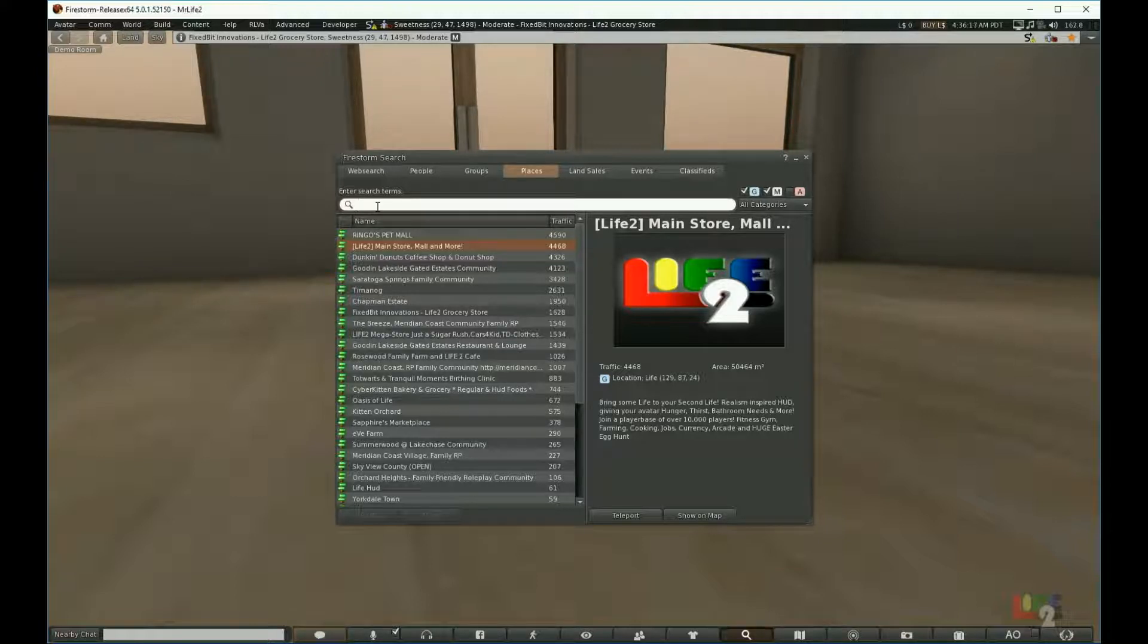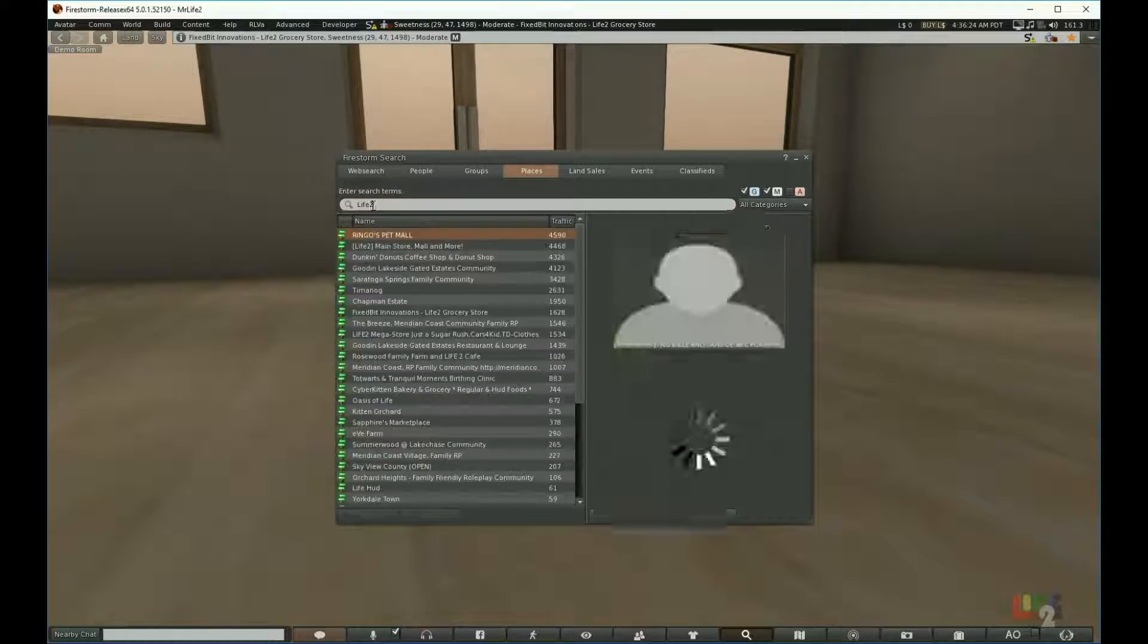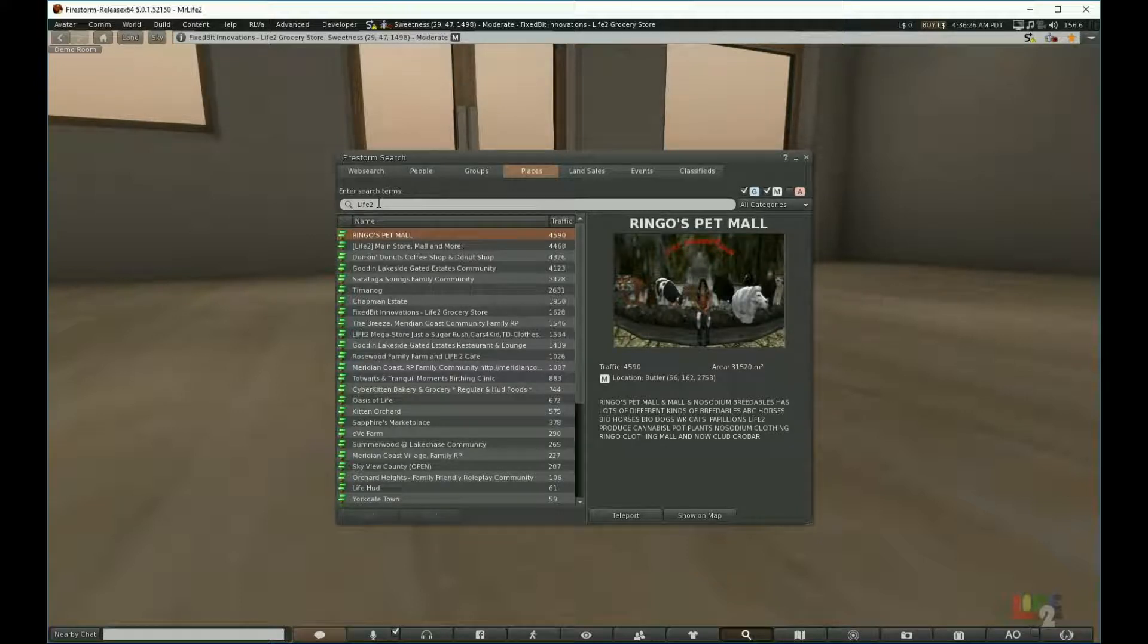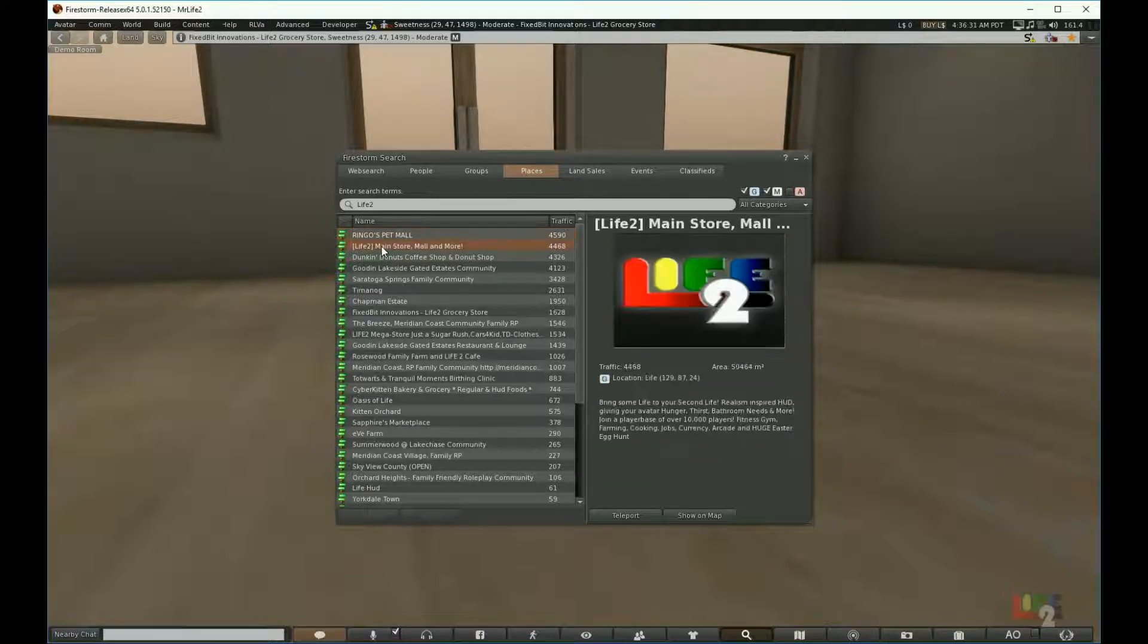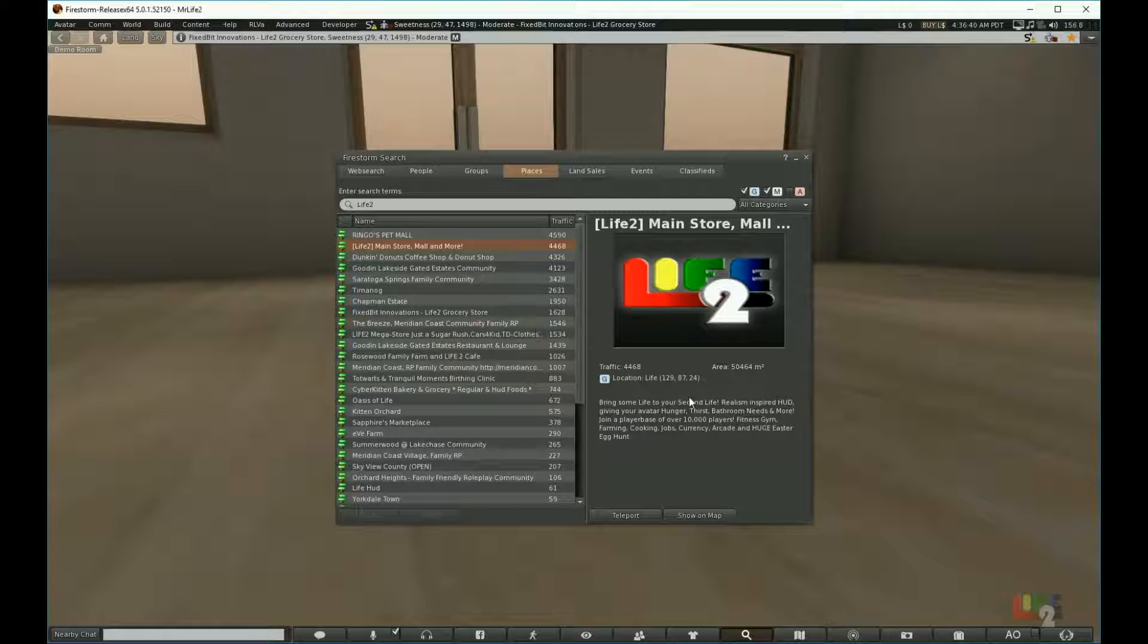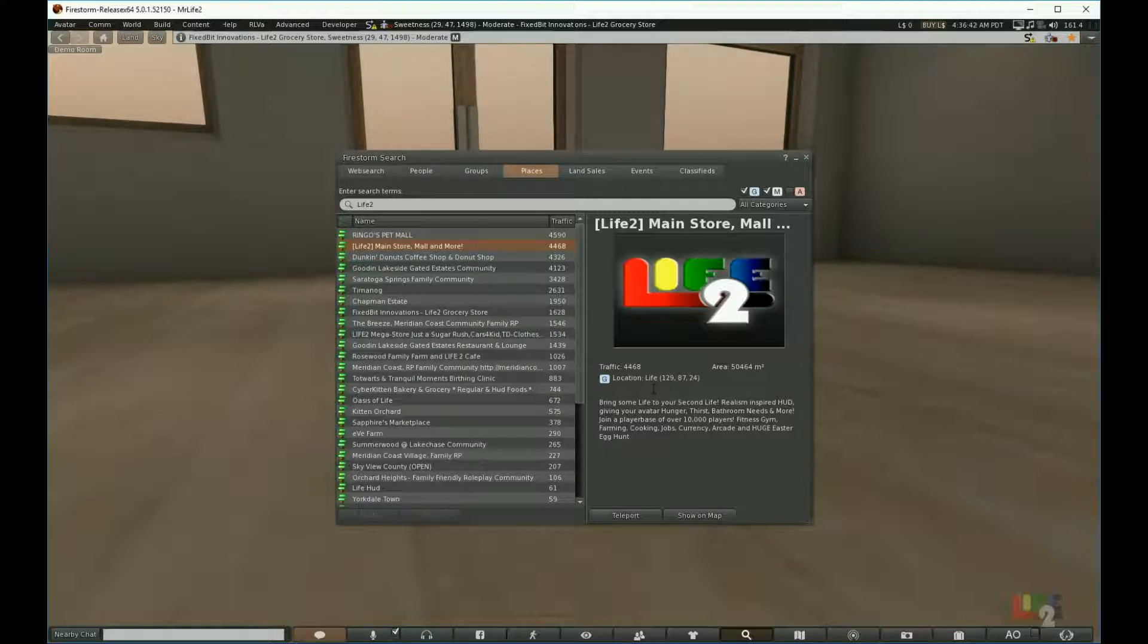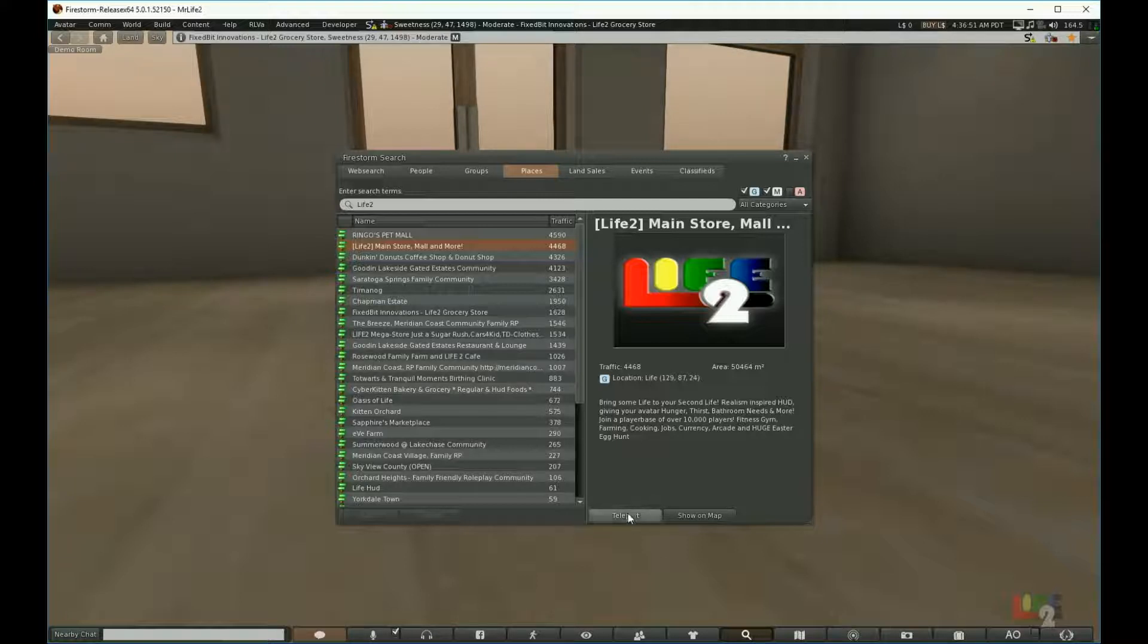You hit enter after you type Life 2 and it will be the second choice or some choice near that that says Life 2 Main Store Mall and more. You always want to verify that it is on the Life Sim because the Life Sim is where you will want to visit. Now we hit the teleport button to visit our store.